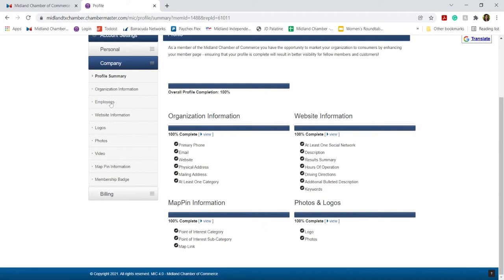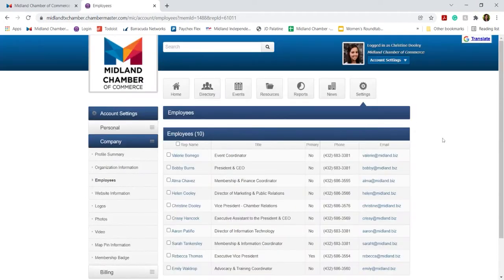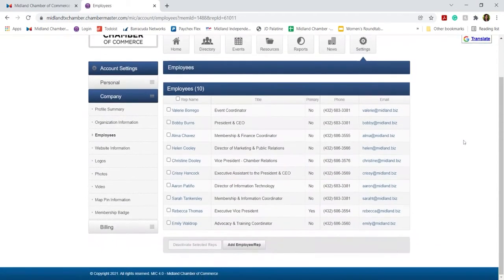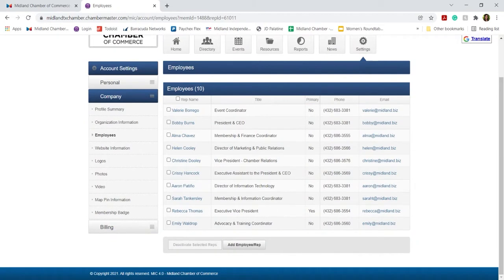Also under Company Information, you can add employees to your chamber listing. This will allow you to either list them publicly so that the public can contact your employees, and it will also allow you to create logins for new representatives to access your chamber listing.